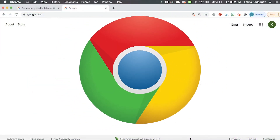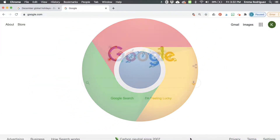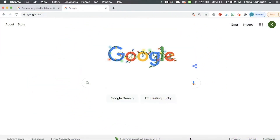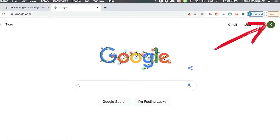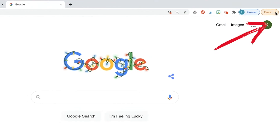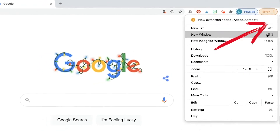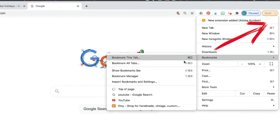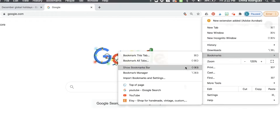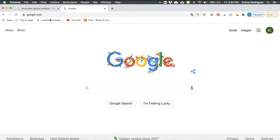First, make sure you're on Google Chrome and not Explorer or anything else. If your bookmarks are not showing, you want to make sure that you turn that on. Go to the top right corner where there's three dots, scroll down to bookmarks, and click on 'Show bookmarks bar' — and there you'll see your bookmarks appear.